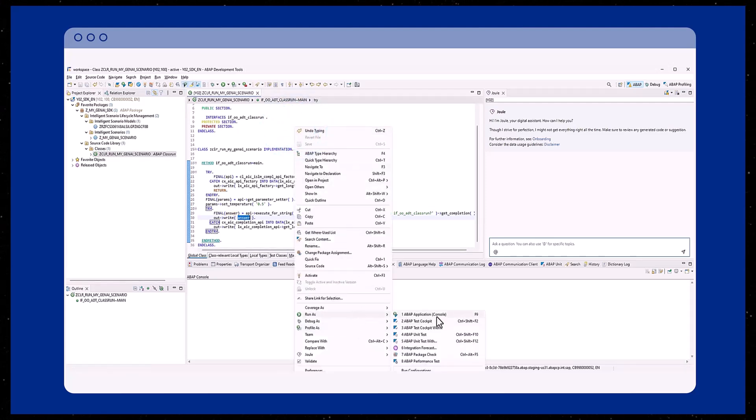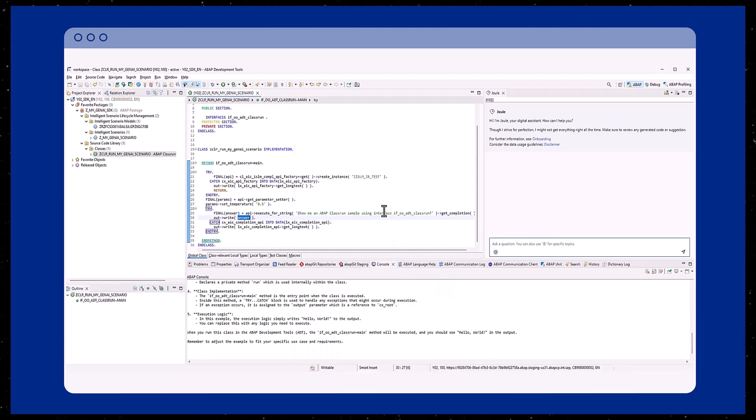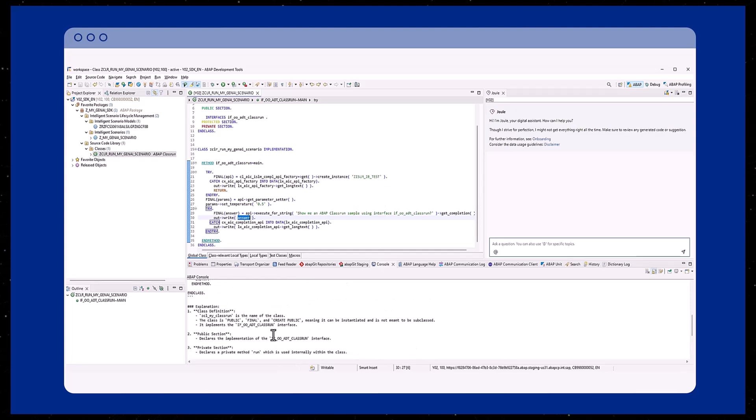We use a prompt as a string to get an ABAP source code sample. Running the class, the ABAP system is calling your intelligent scenario.